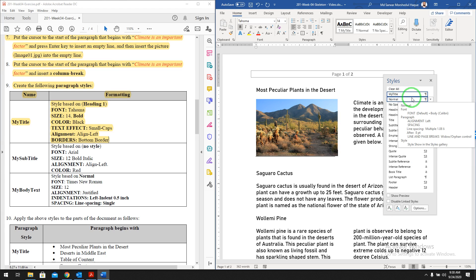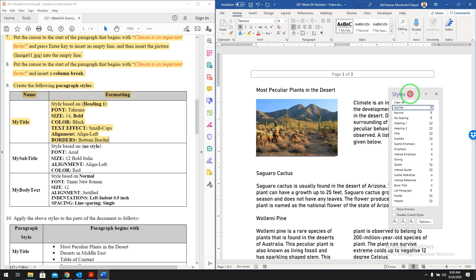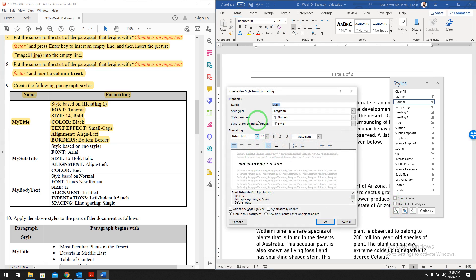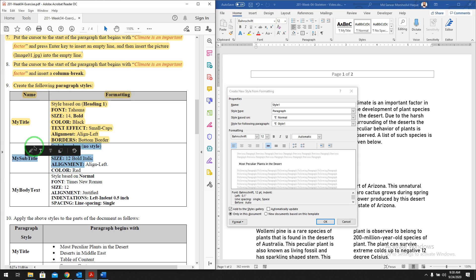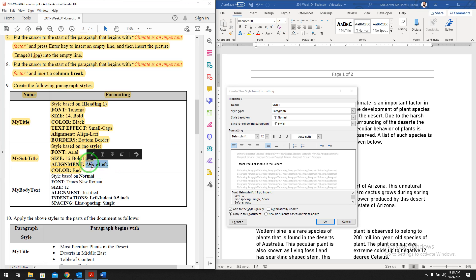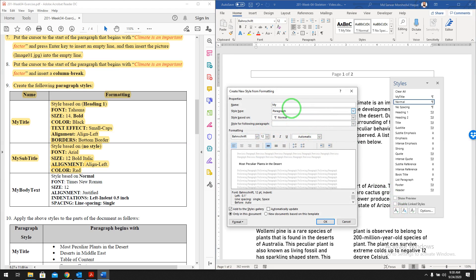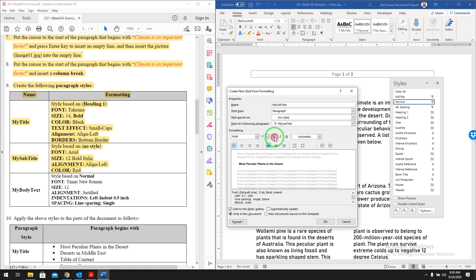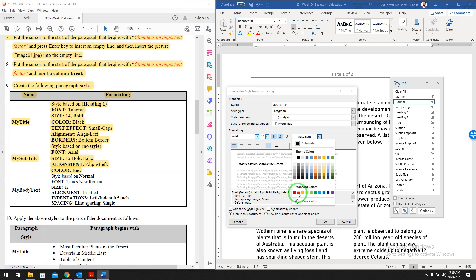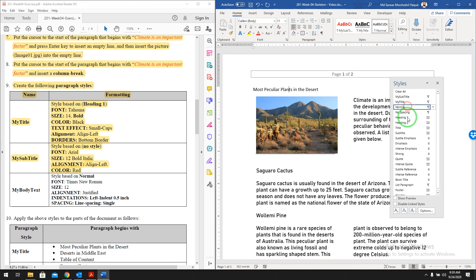Then go to Format, Font and enable Small Caps. The 'my title' style is now created. Next, create a second style called 'my subtitle,' based on no style, font Arial 12, bold italic, alignment left, and color red. Add a new style, name it 'my subtitle,' set based on no style, font Arial, size 12, bold, italic, alignment left, and select red color.